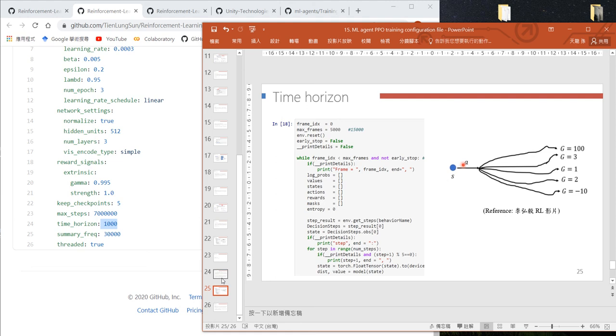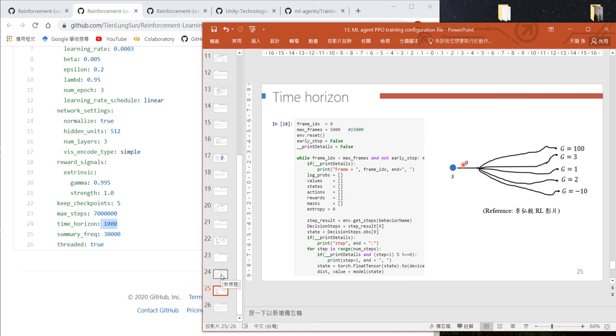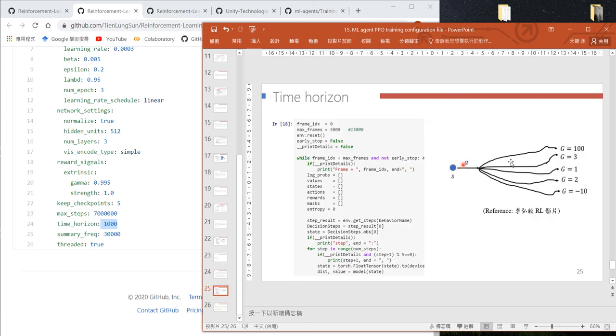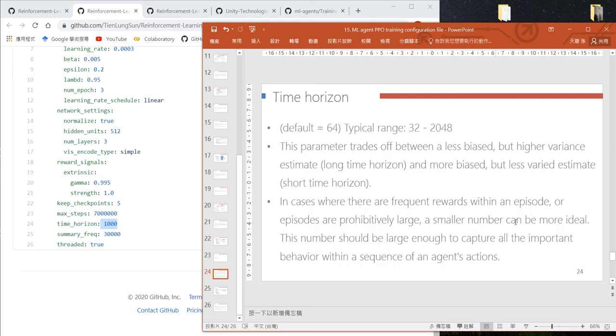If we use a larger time horizon, the steps in each episode are longer. We'll get less bias because we observe more steps, but we can collect less training data, so the variance will be larger.